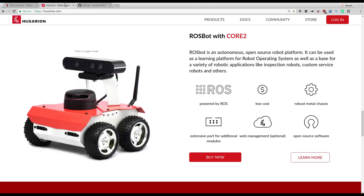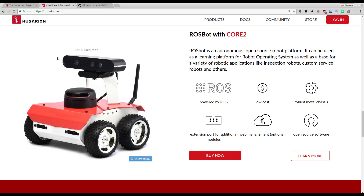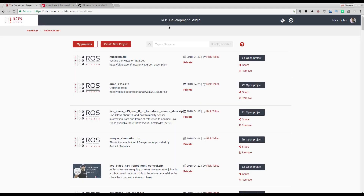So let's start with installing this simulation. We are going to use the RDS as always — the ROS Development Studio, that you can access at rds.theconstructsim.com. Remember that you can create a free account there and start doing the same steps as I am doing here.